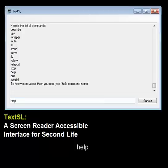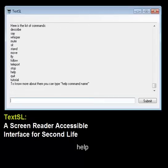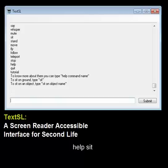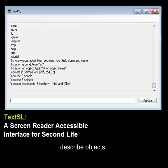Help. Describe. Describe objects. Describe slideshow.